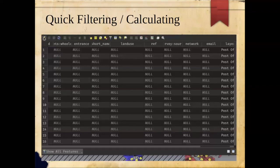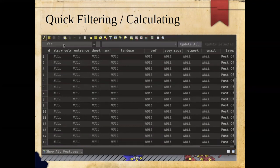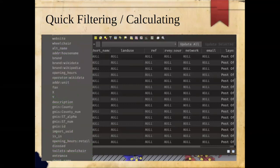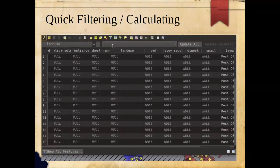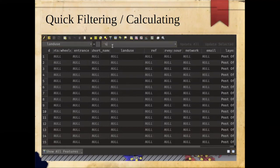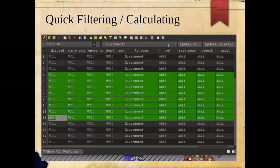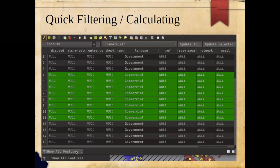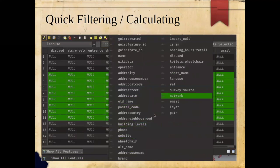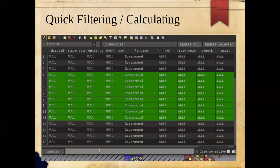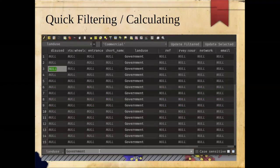Next, quick filtering and calculating of data. Looking at the attribute table for a layer, when you turn editing on, a drop-down appears with a list of columns. From here you can quickly calculate a value using 'update all' or 'update selected.' In the example, I'm calculating for selected values by selecting them and hitting the button. Below that, it's performing a filter to show only certain values.